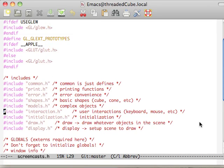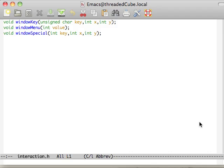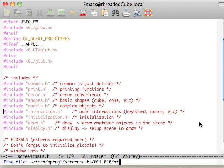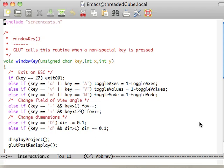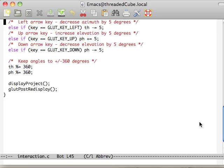Interactions are going to be the keyboard and mouse interaction that we would have with the user. Our window key, window menu, and window special. We can look at those real fast. Basically, those are the same thing as before. We just moved them into their own file here.